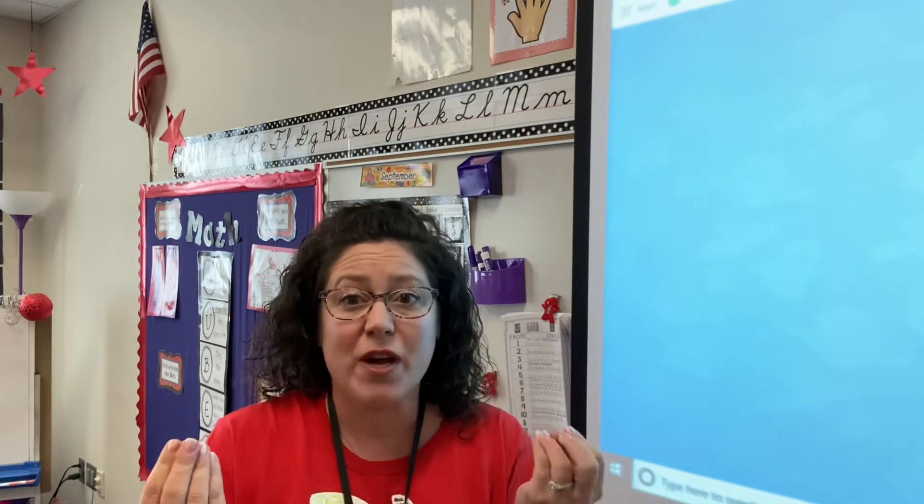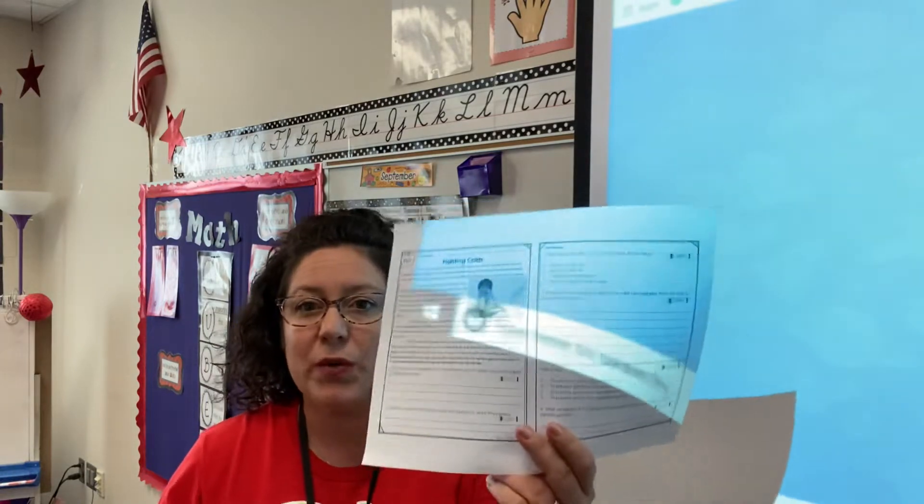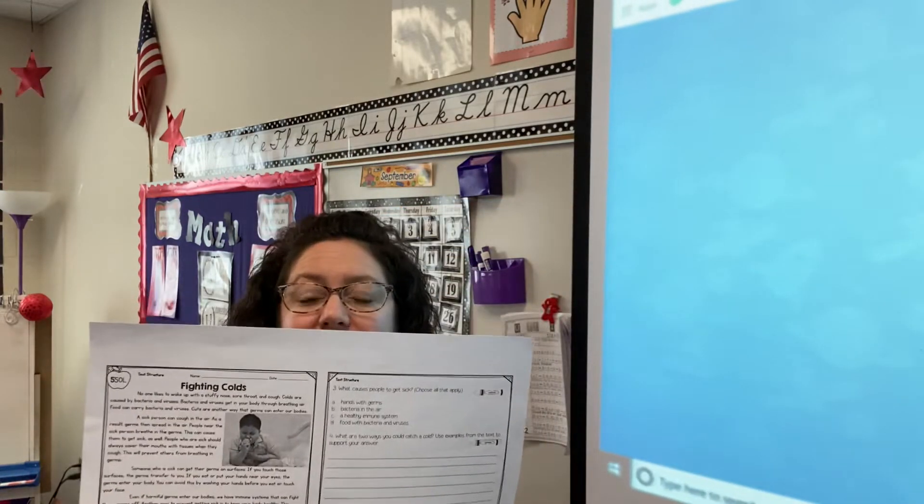We've talked about just about every one of those since we've been in school. A text structure is a fancy way of saying how the text — how the material is built, how the author builds a text — because the structure is how something is built. So today we're going to review our cause and effect structure and we're going to read a book to review cause and effect, and then we're going to work on a worksheet together.